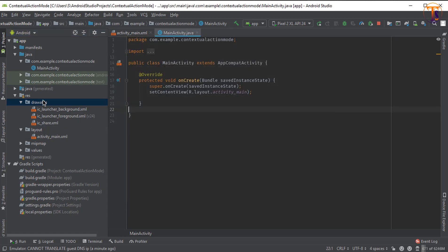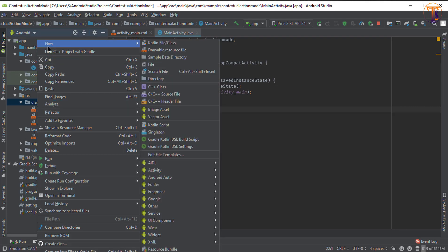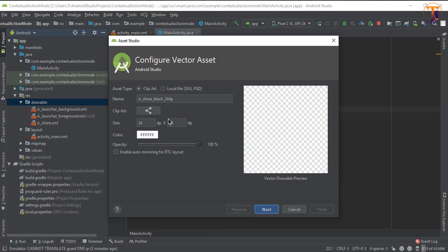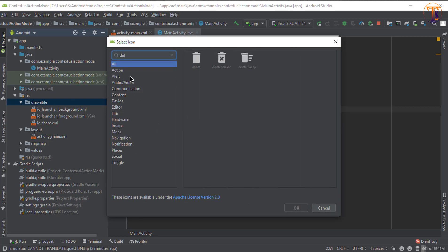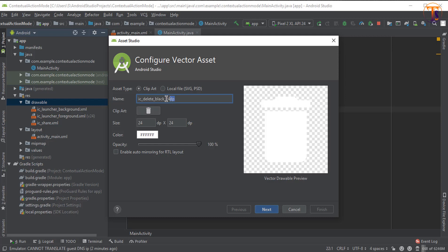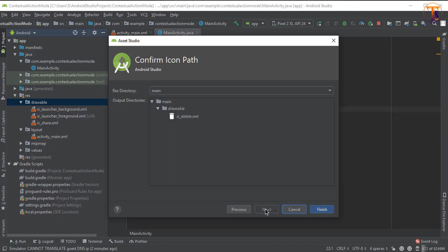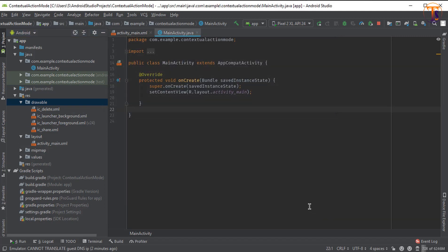Click Finish. Again right click on the drawable folder and select Vector Asset. This time select the delete icon, type 'delete' and select it, press OK. Now change the title and change the background color if you want, then click Next and click Finish.